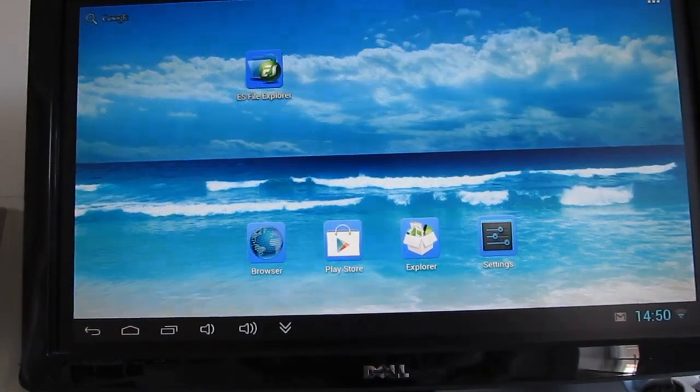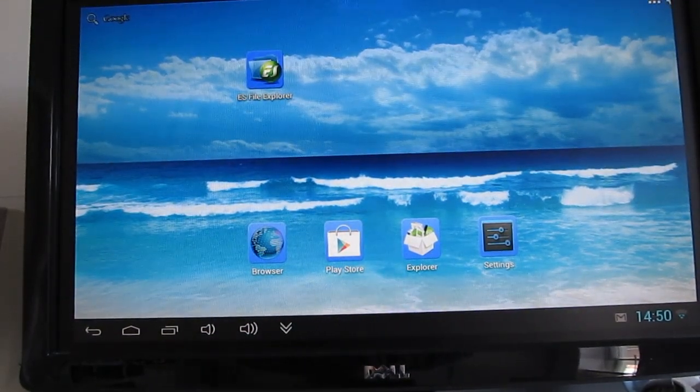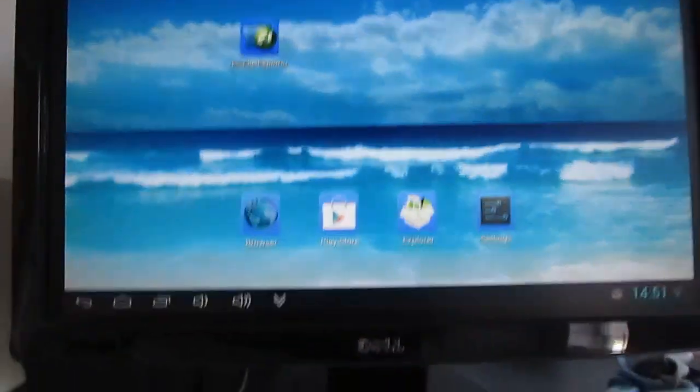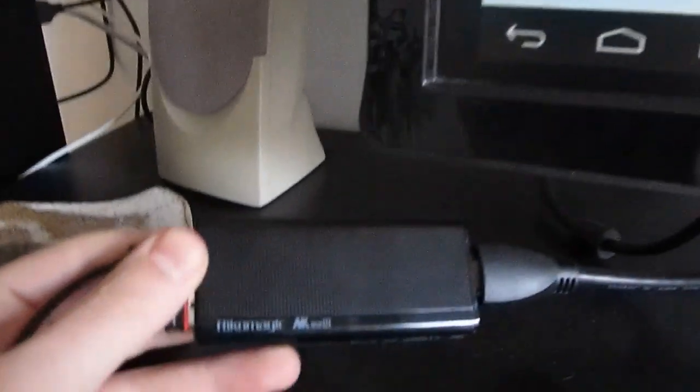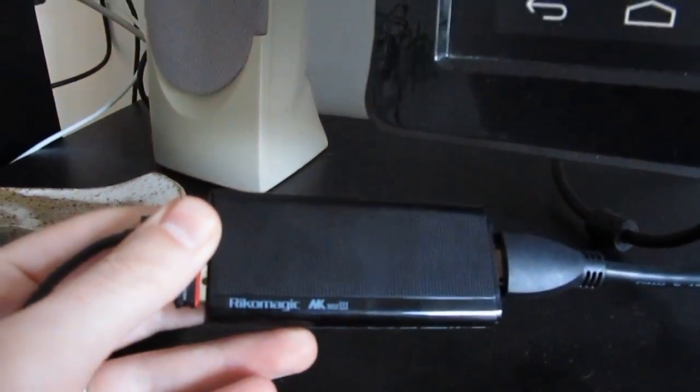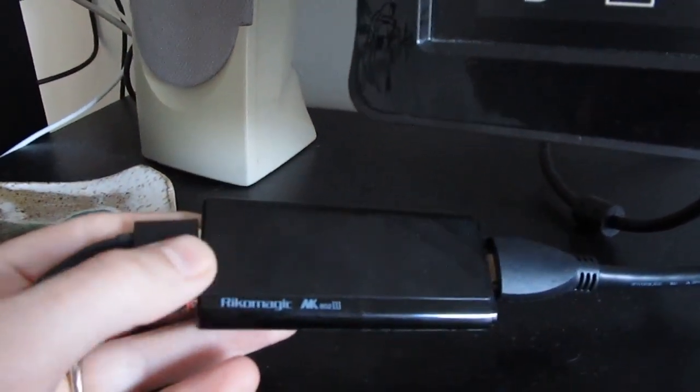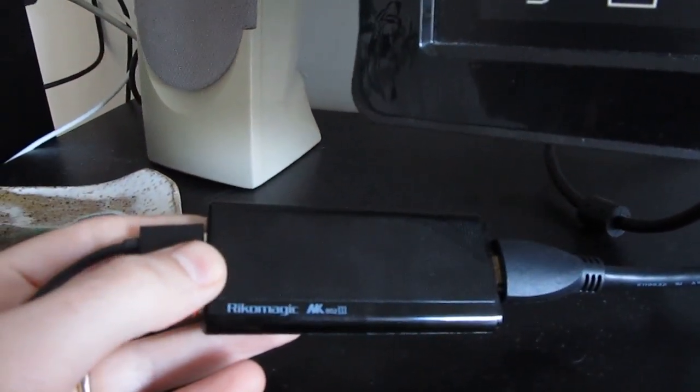So again, this is Brad Linder with Liliputing, and a quick look at the MK802 Model 3 running the latest firmware, which lets you use your phone or tablet as remote control.